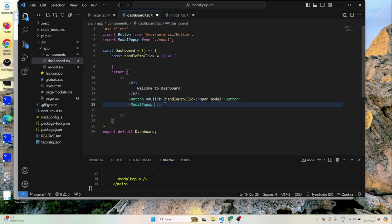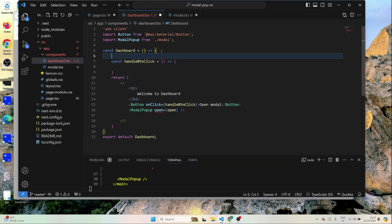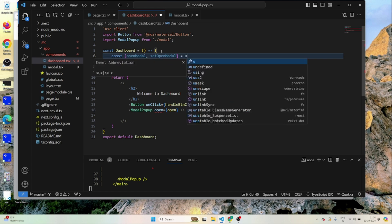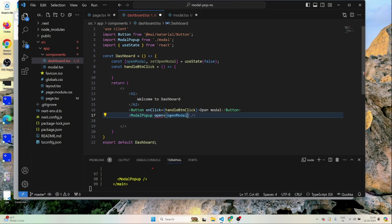To manage the modal pop-up, I need to pass a prop called 'open' equal to the open state. I'll maintain a state: const [openModal, setOpenModal] = useState(false). By default this value will be false, and I'll be passing the openModal property to the modal component.